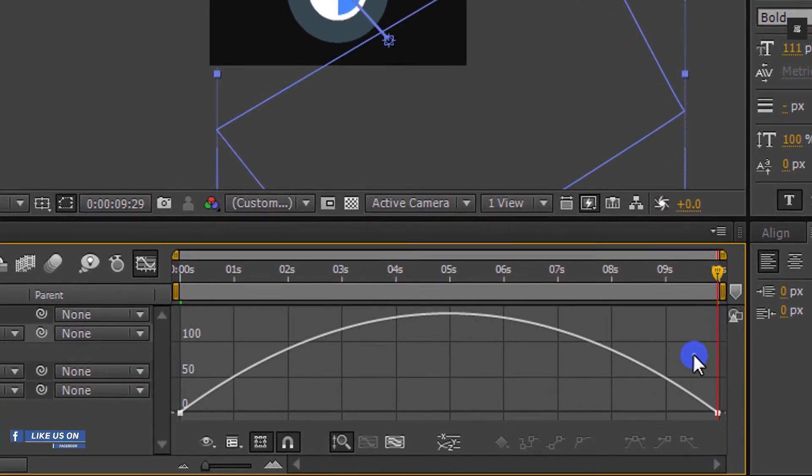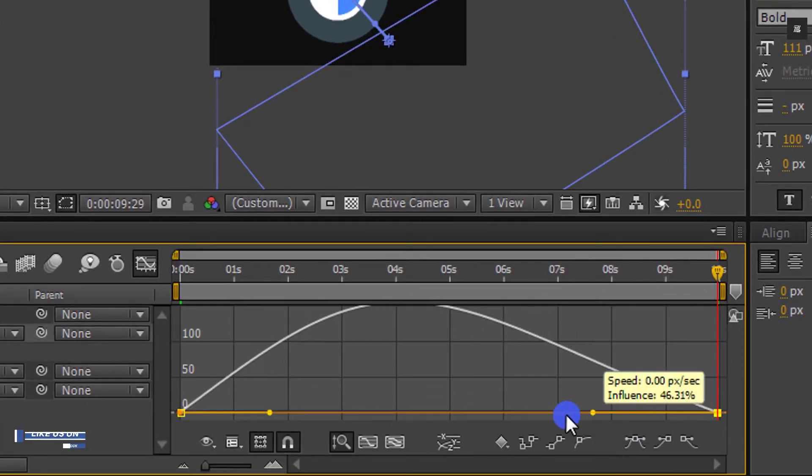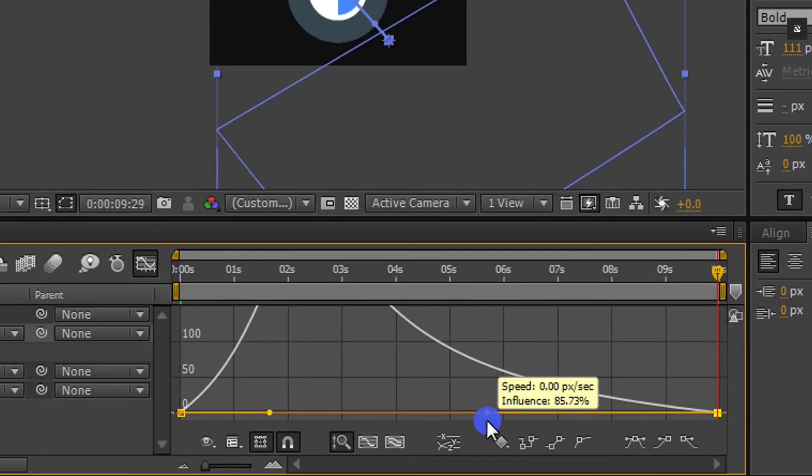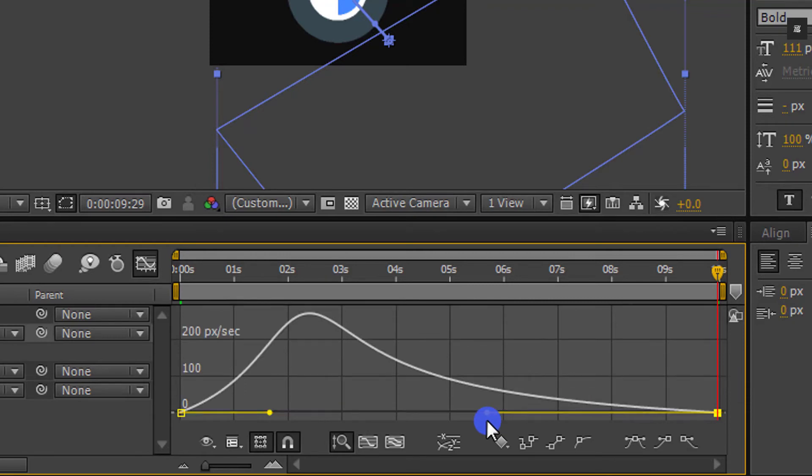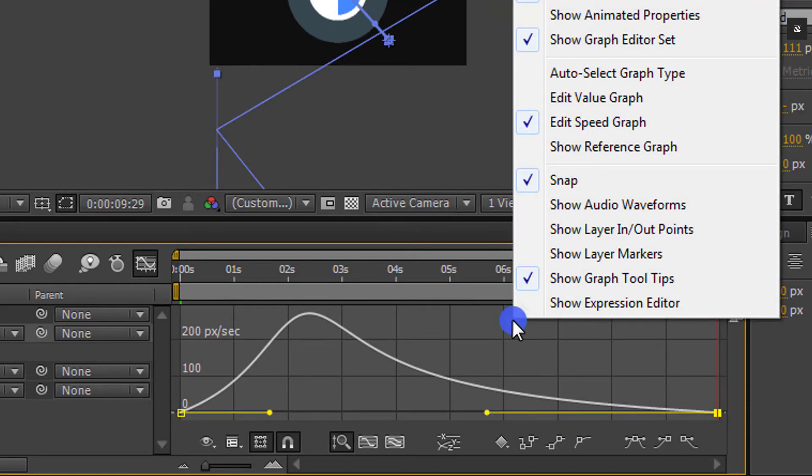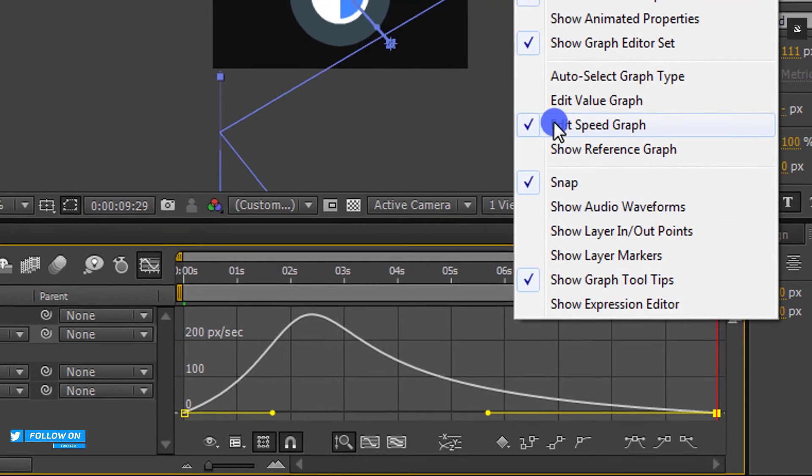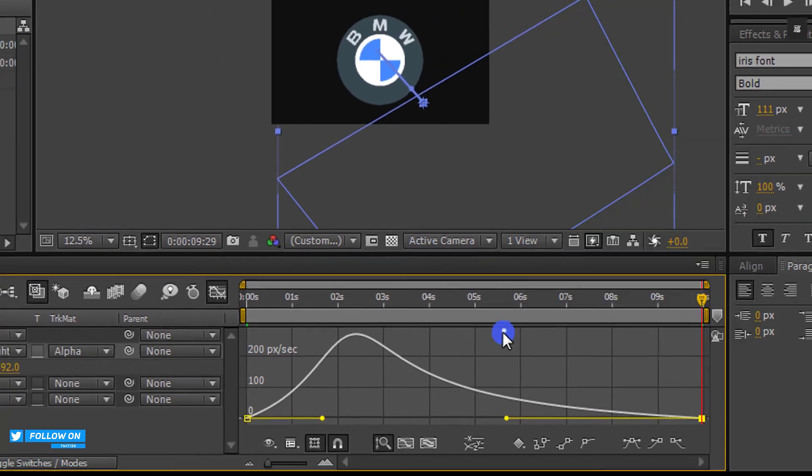Now open graph editor and change the curve something like this to smooth out our animation. If you don't see your curve like this, right click and select edit speed graph.